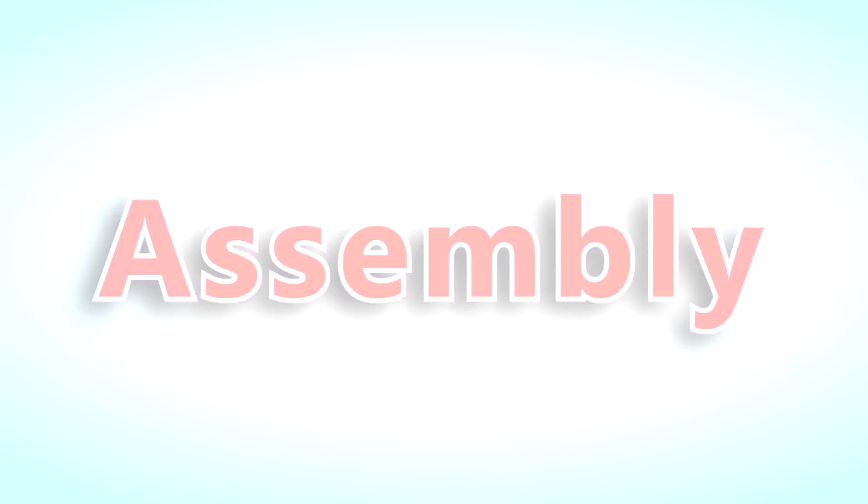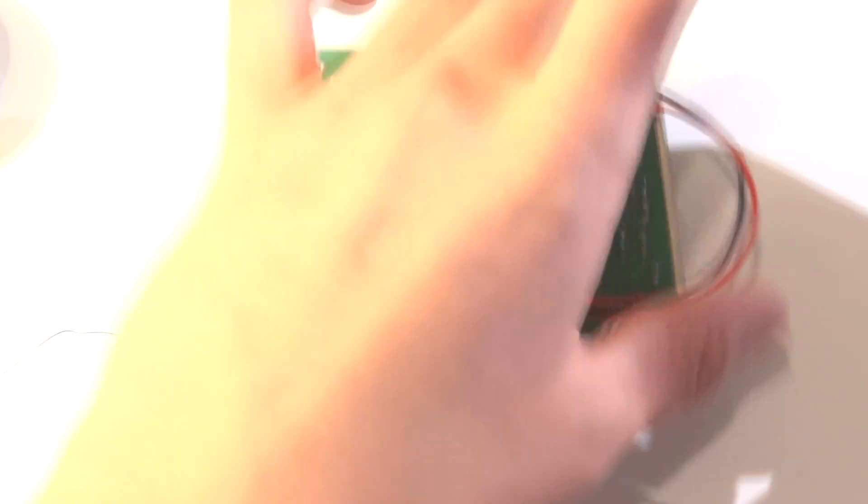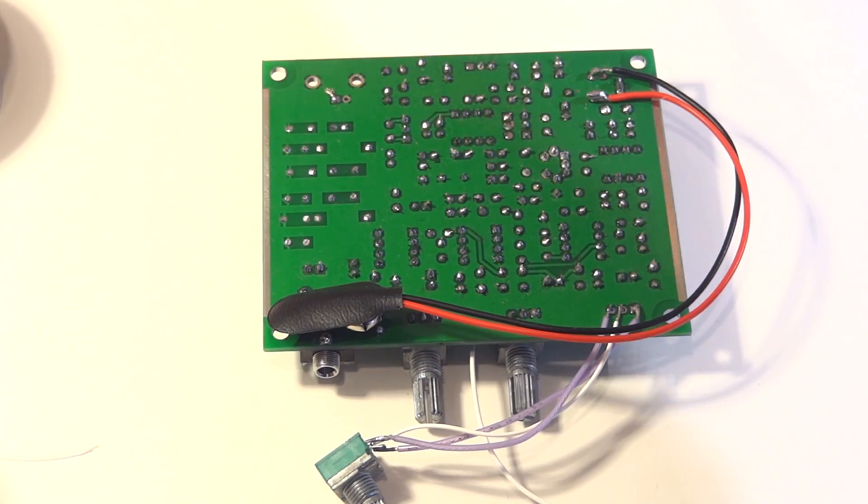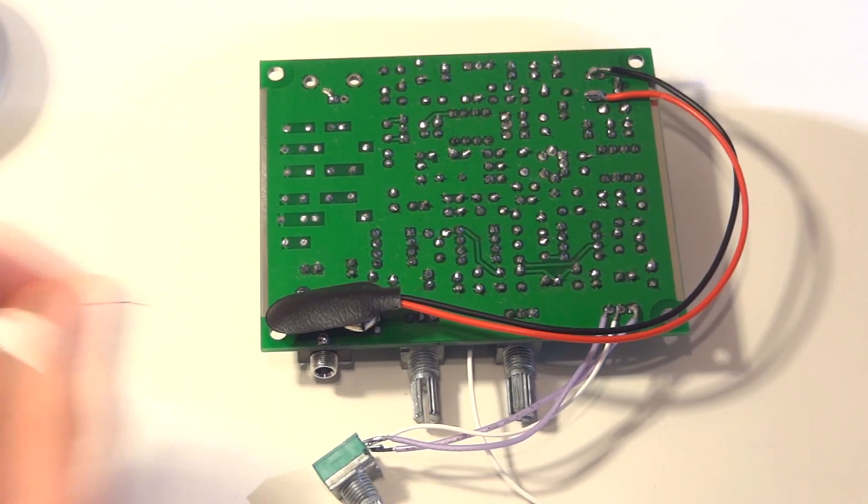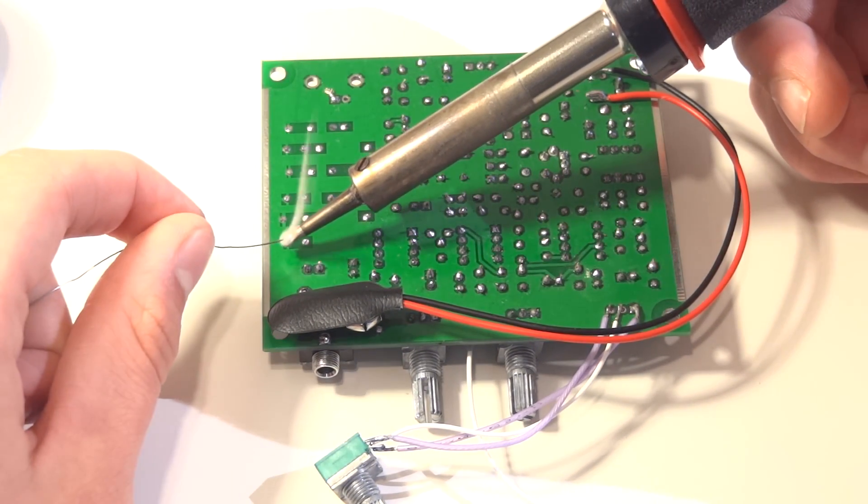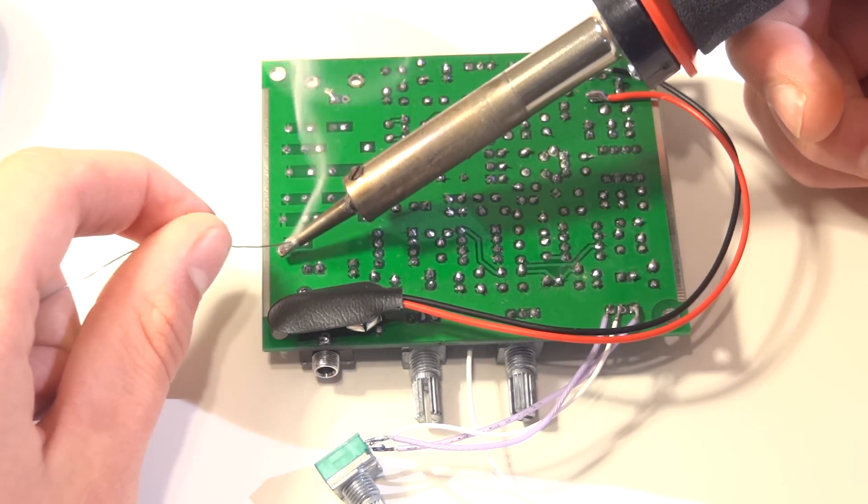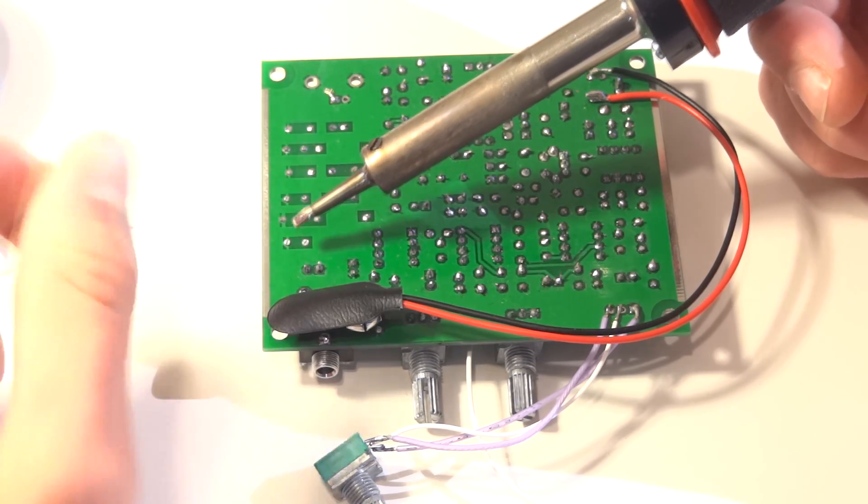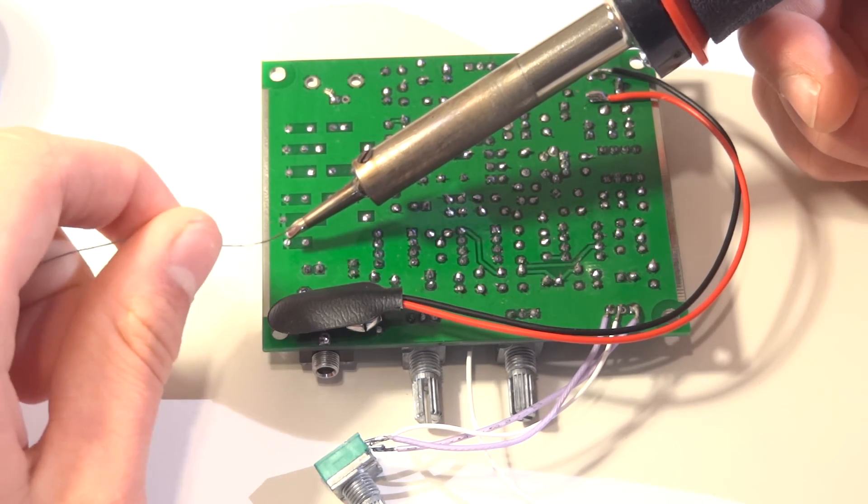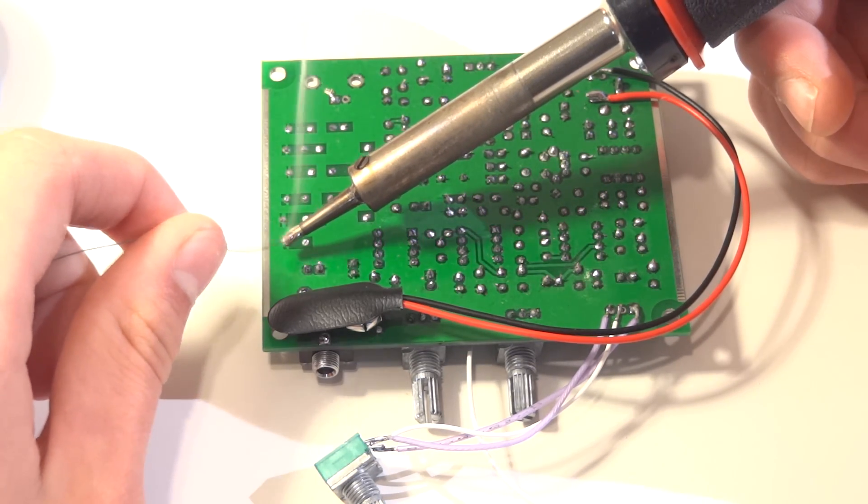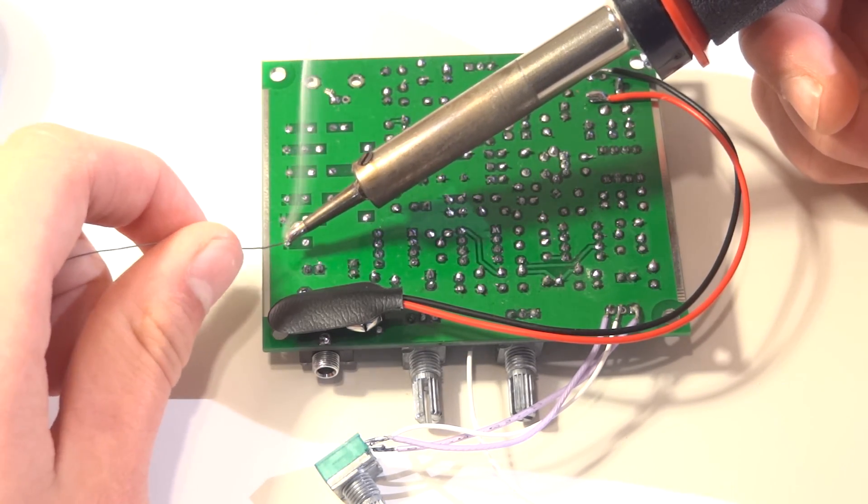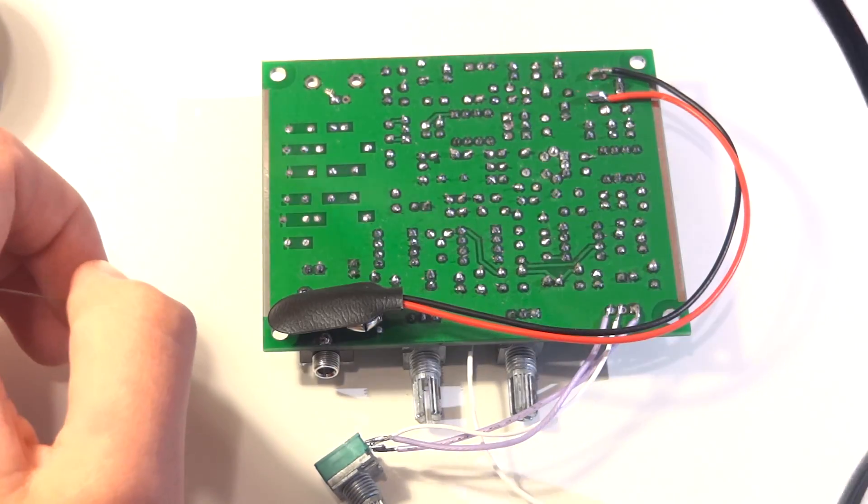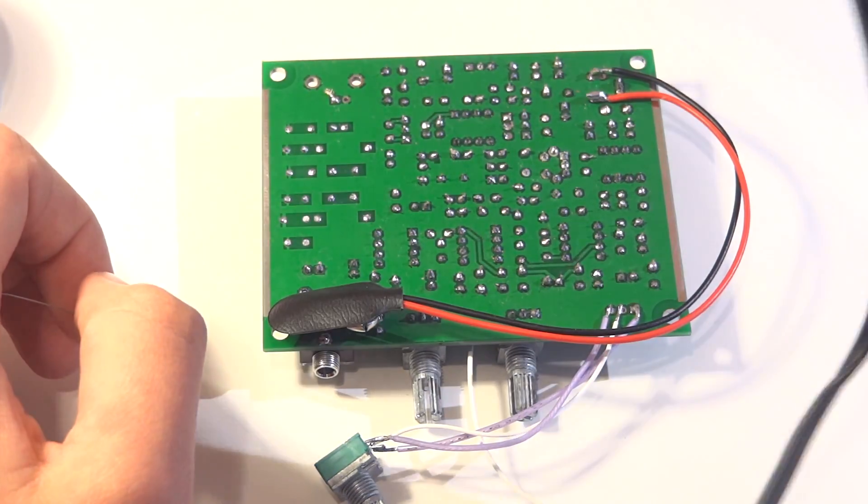Now, it is time to assemble the receiver. Use your soldering iron to place the electronic parts onto the circuit board. If you have zero experience with electronics and soldering, I provided a couple of links to highly effective soldering tutorials down in the video description. Those should help you a lot.